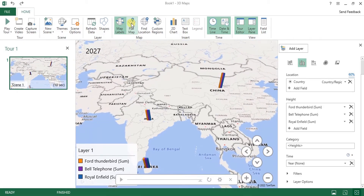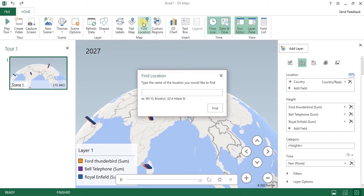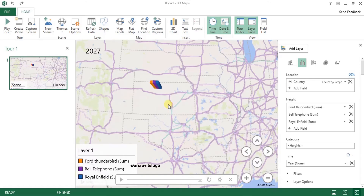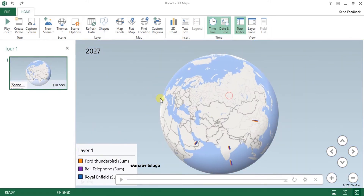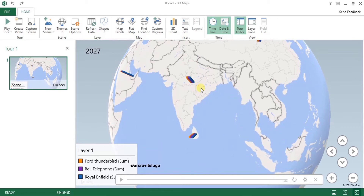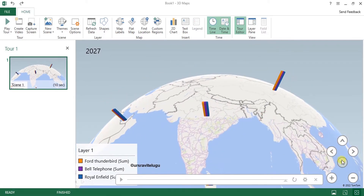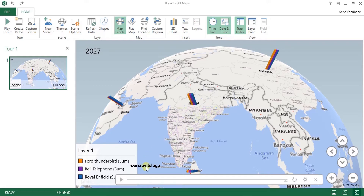You can find your exact location by typing the name — it will be displayed automatically. For example, typing United States takes you directly to that region. This helps you find any respective region quickly. Now I'll remove the layer options and focus on scenes. I'll zoom out to India first, then activate map labels so viewers can easily understand the map.